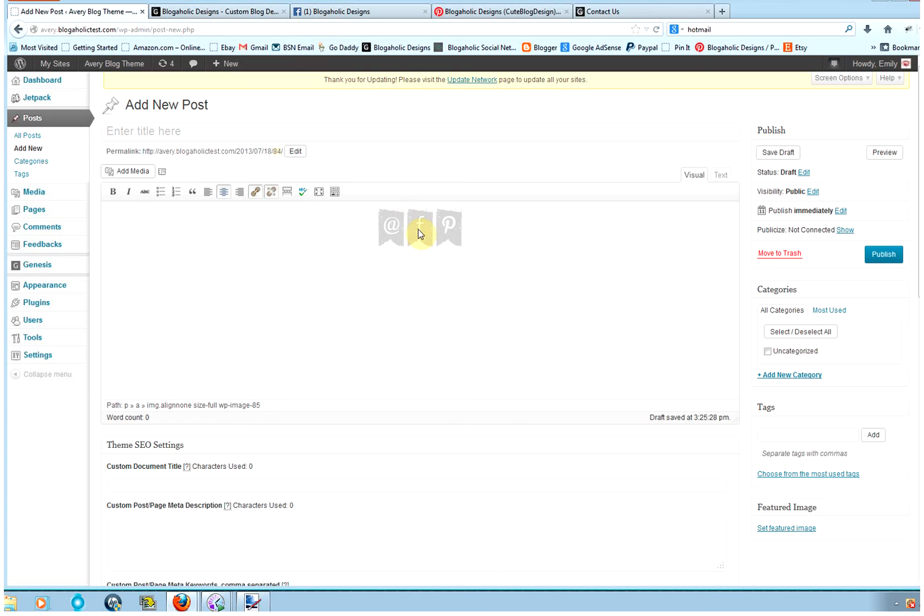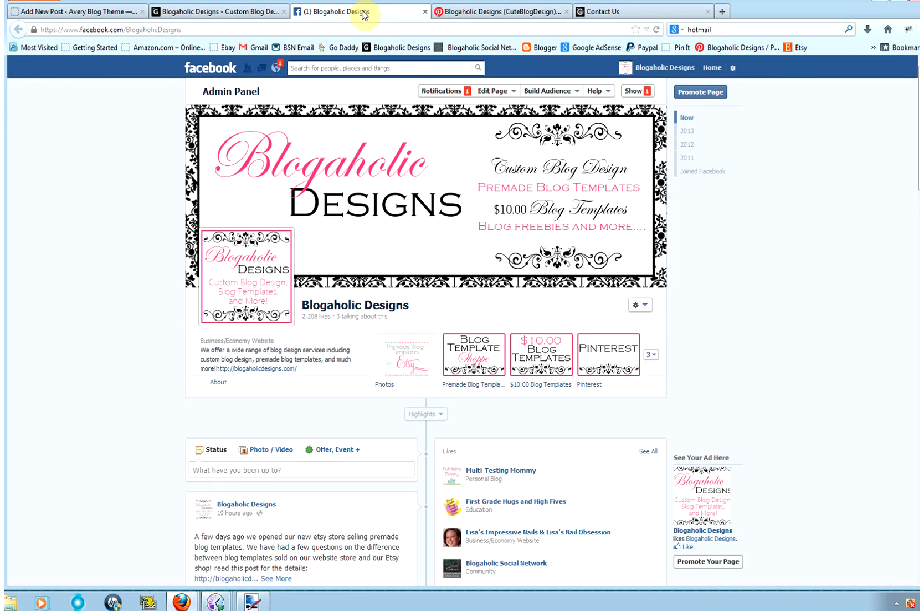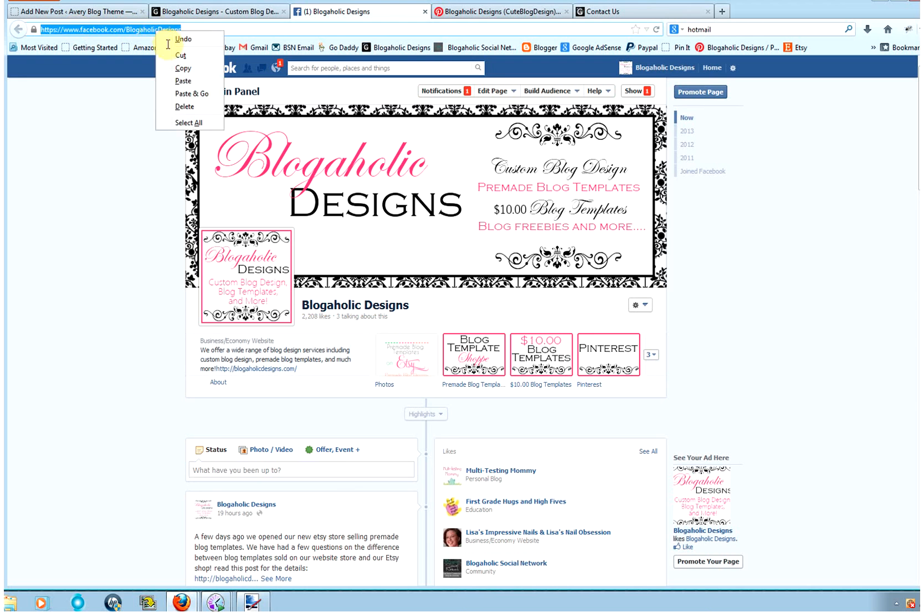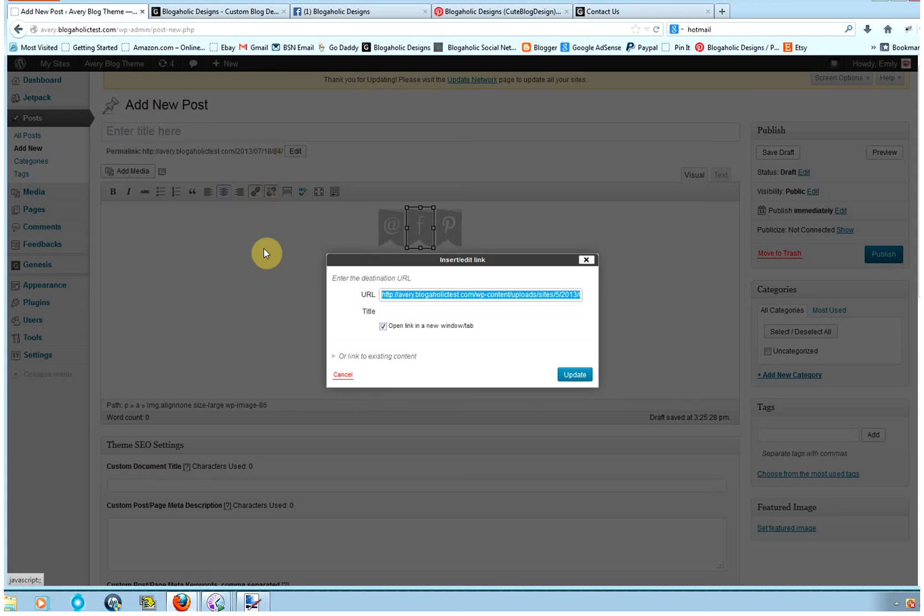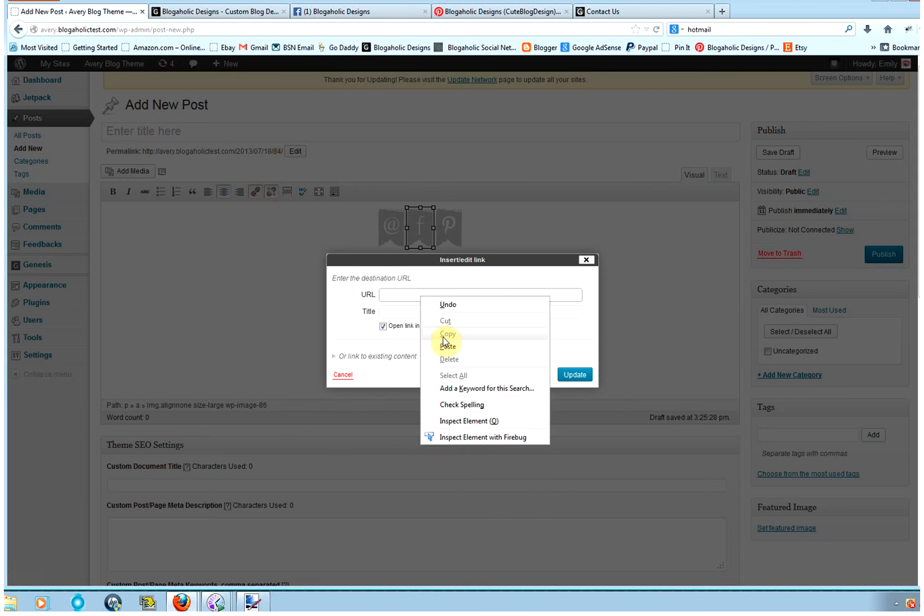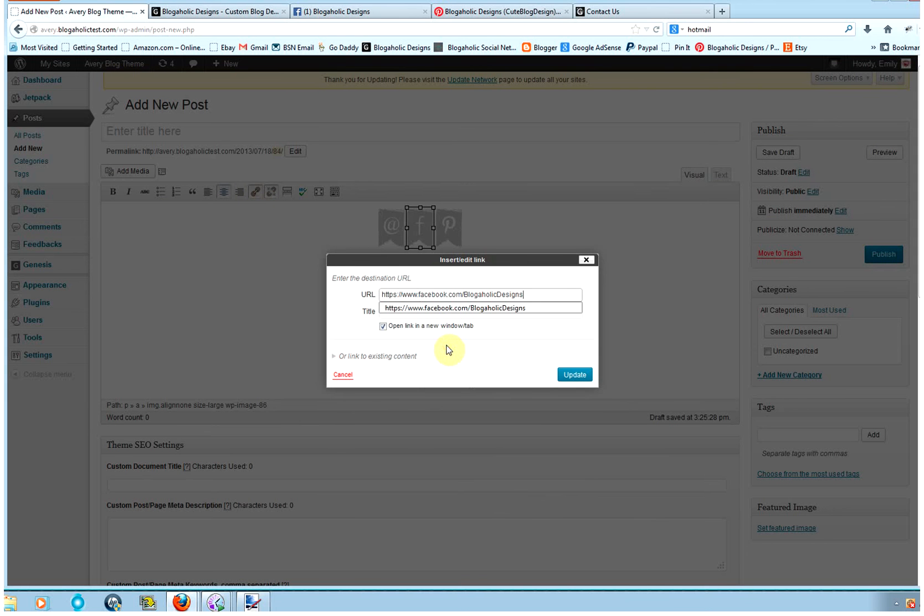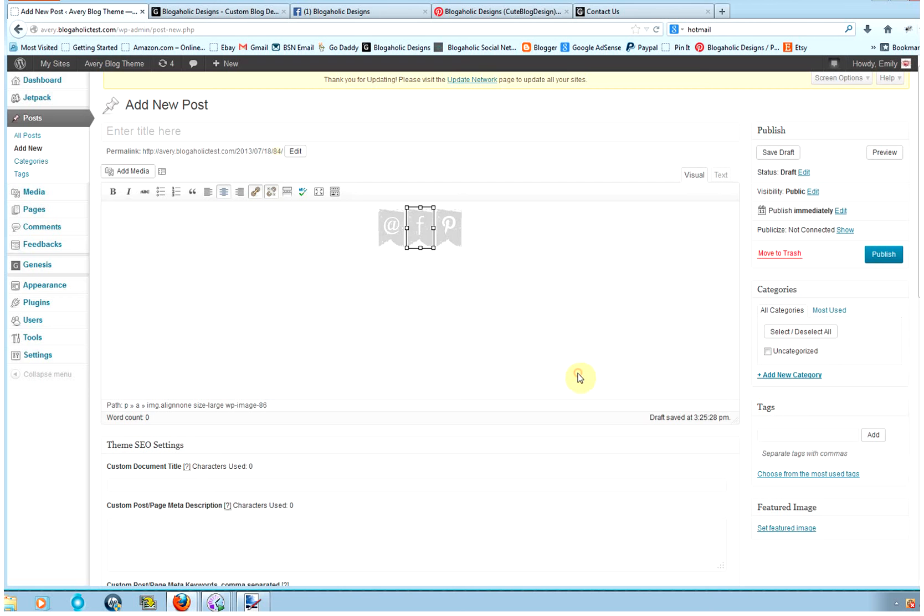And then the next one we're going to do is Facebook. And so for Facebook, you want to make sure that it's your actual Facebook page and not just Facebook.com. So this is my Facebook page, I'm going to copy the URL. And then I'm going to go back, hit Facebook, hit the link button, backspace to remove that, right-click and paste. Again, I want it to open in a new tab so people can easily get back to my blog. Hit Update.